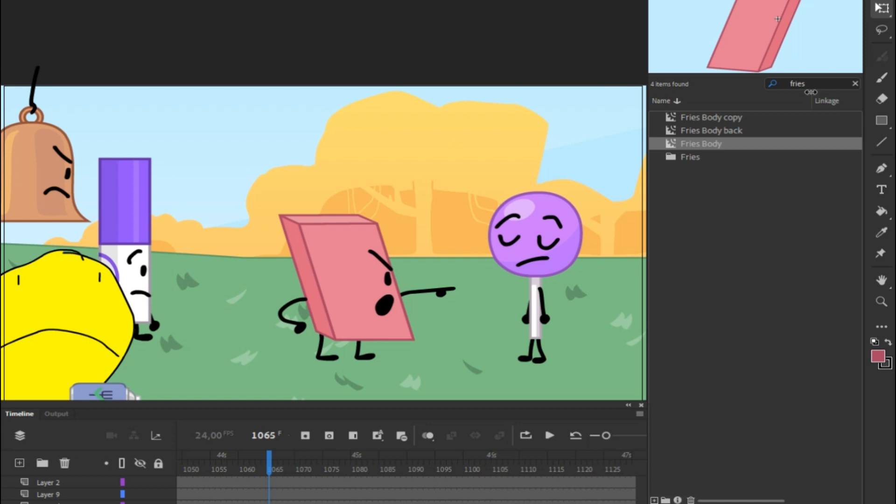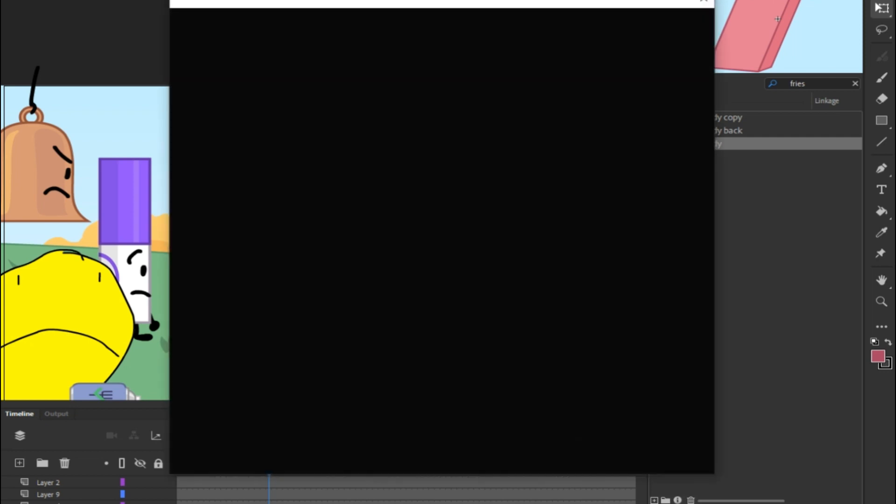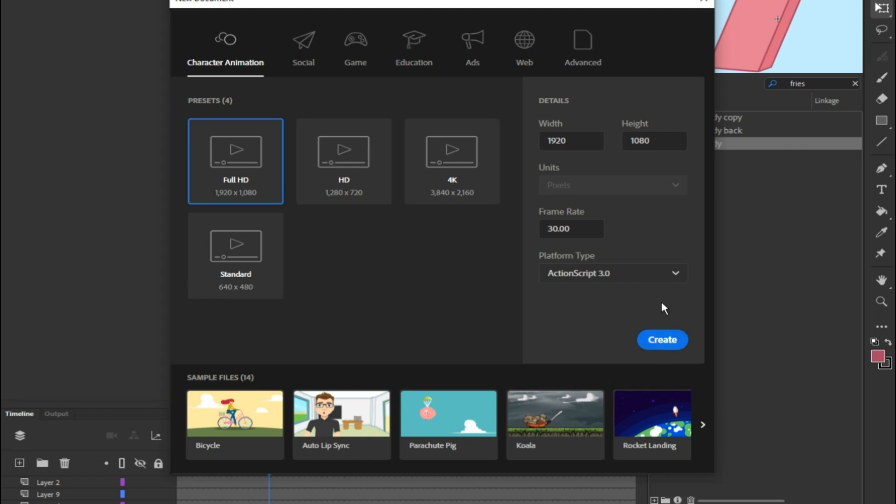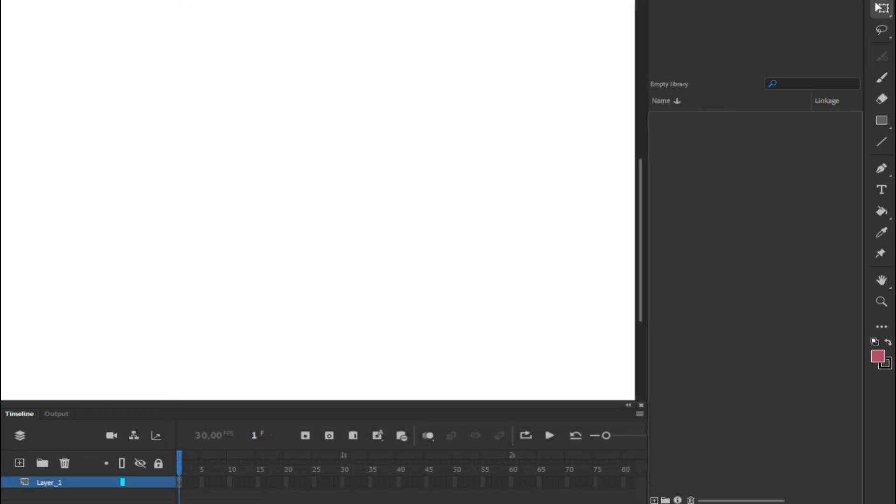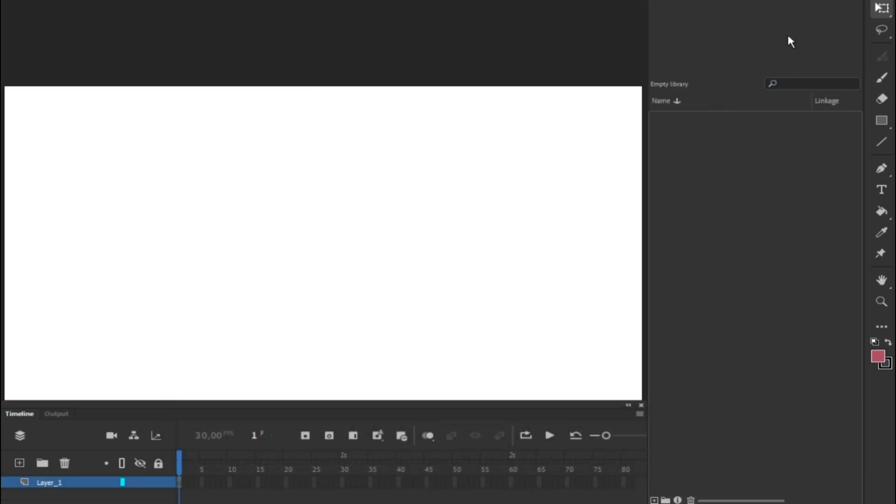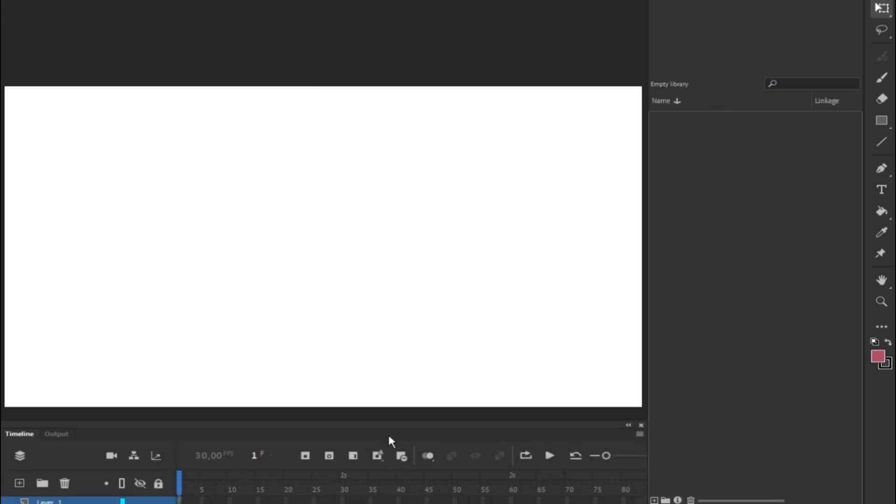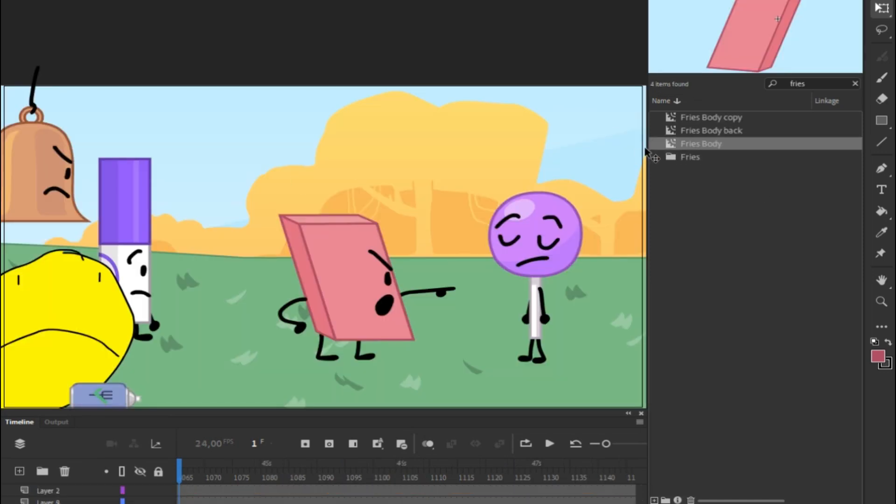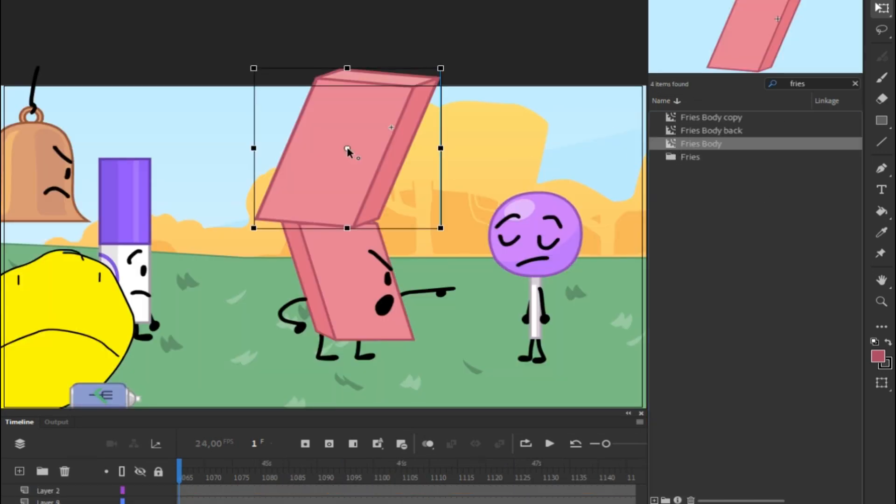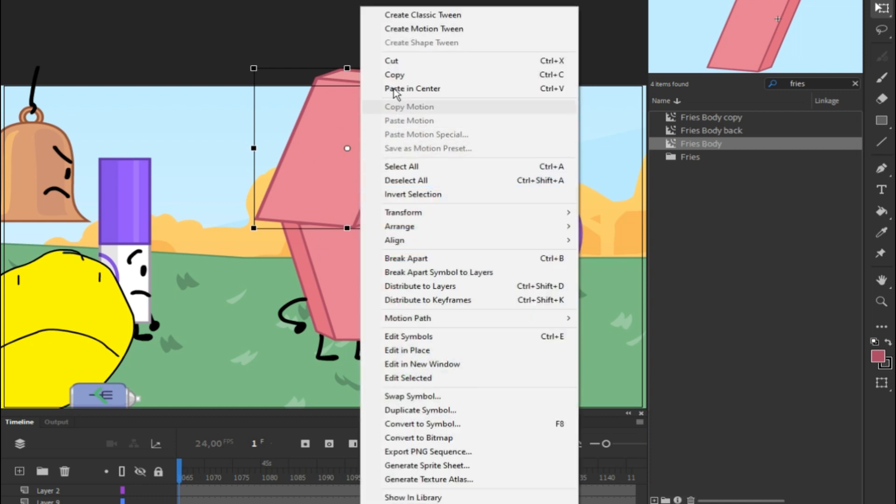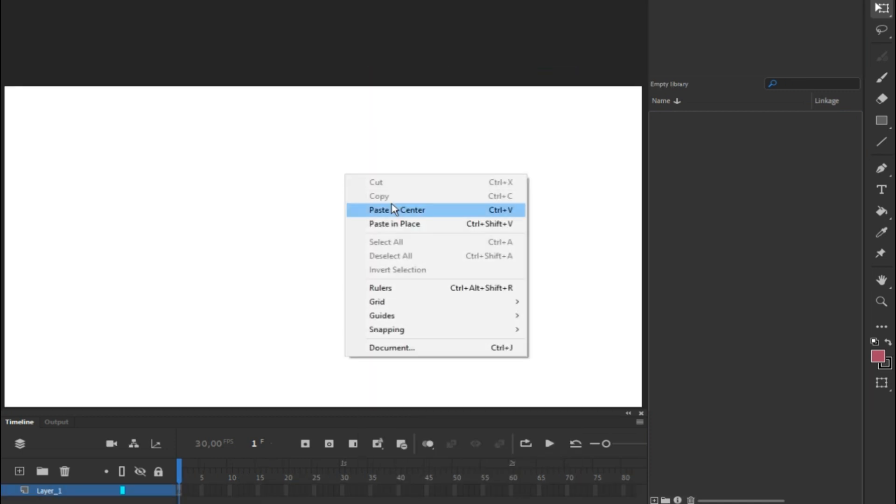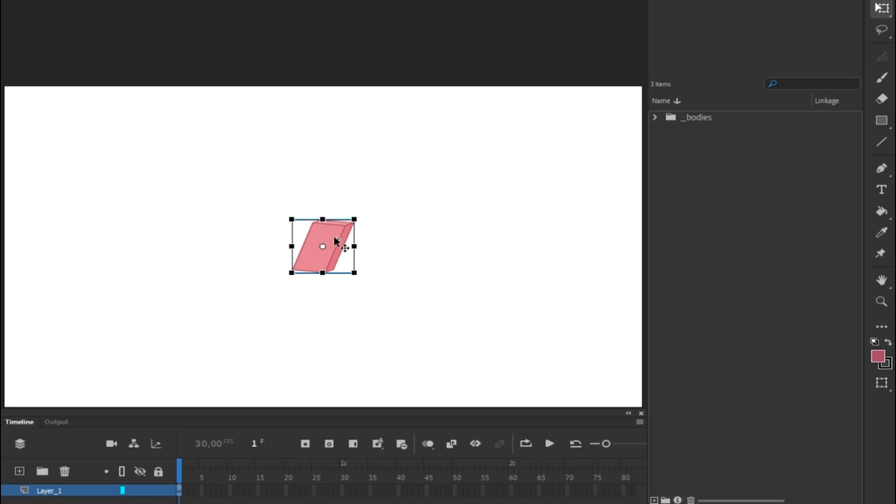Now if you don't want to do it again and again and again, you can just make a new document file using the shortcut Control N, or you can just simply find it at the top bar right here. So I will go ahead and choose Full HD for this purpose to show you. And now we'll take Fries' body, the one we changed to Eraser. We're going to copy that and paste it here in the new document.